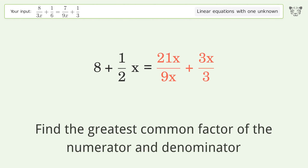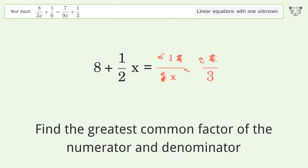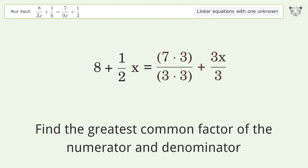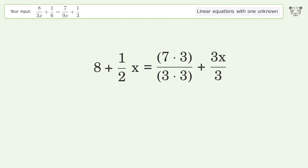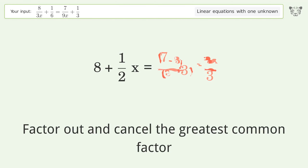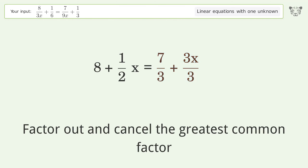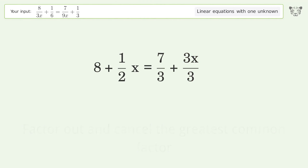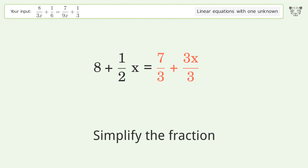Find the greatest common factor of the numerator and denominator. Factor out and cancel the greatest common factor, then simplify the fraction.